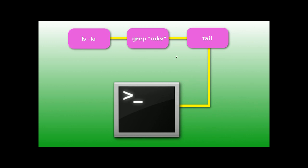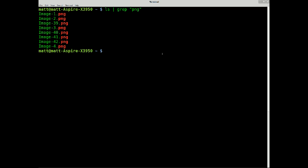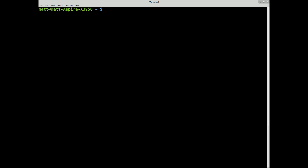So that's how it works. So, let me do ls minus la, pipe it into grep PNG, and pipe that into tail.